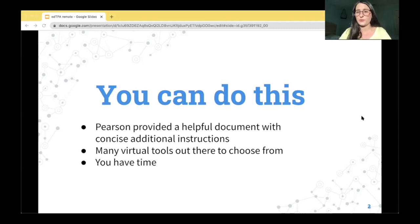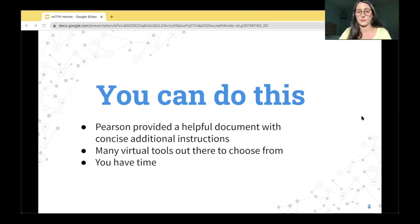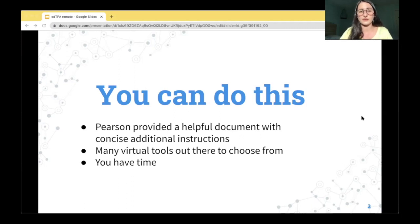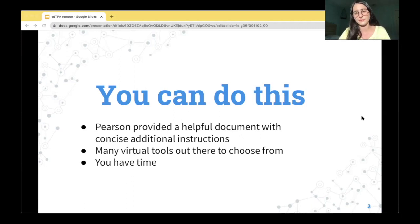If you are in the 2020 graduating class like I am, the New York State Education Department is issuing an emergency COVID-19 certificate, which means you have a year to complete all certification exams, including the edTPA. So don't worry.